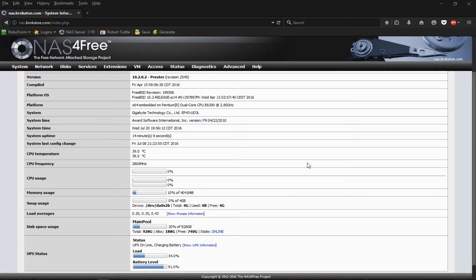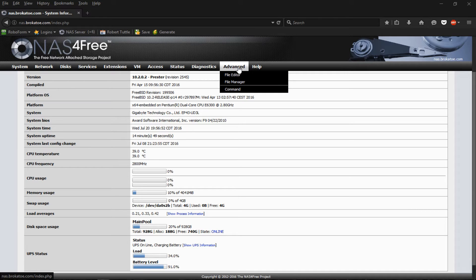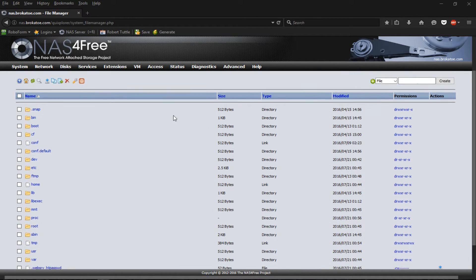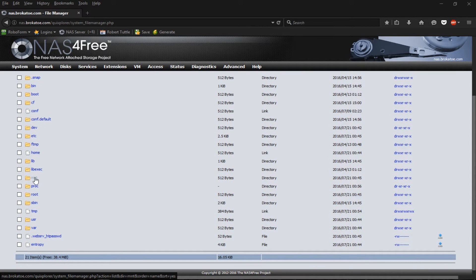Here we are logged into the NAS for free server. The first thing we want to do is create a directory where we're going to save our backups. A lot of people prefer to do this through the terminal, but since this is a tutorial we'll go the easier way. Go up to 'Advanced' and then 'File Manager.' Once in the file manager, all your directories will be under the mount area.